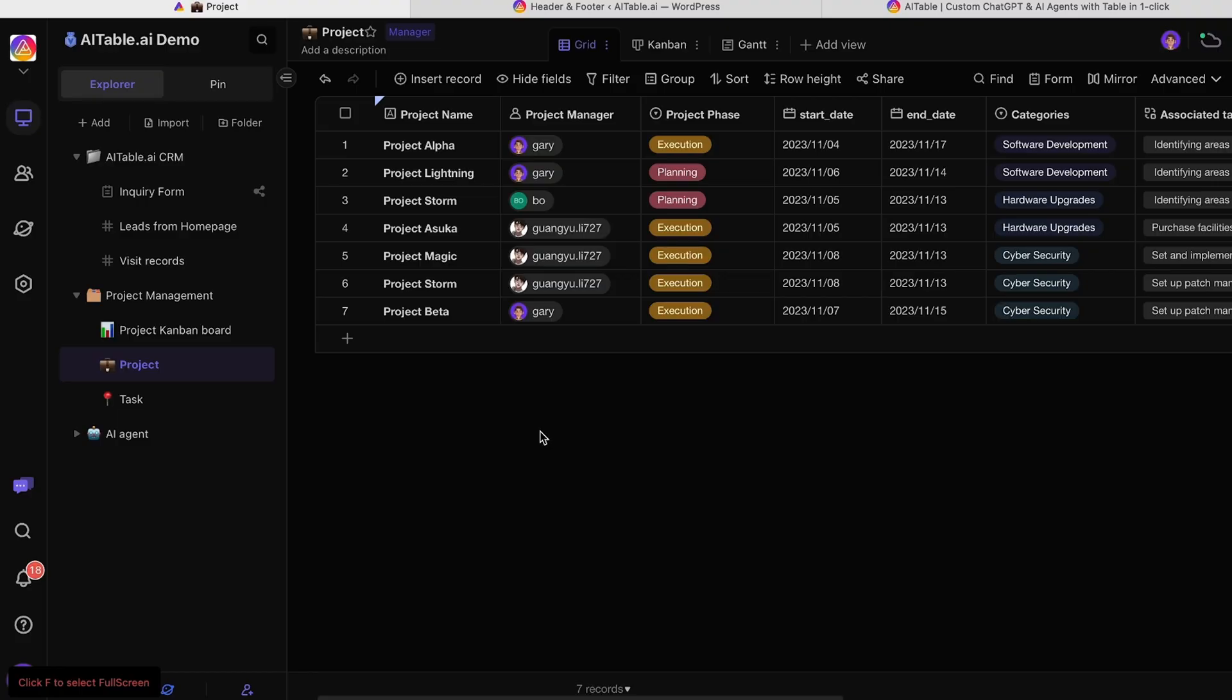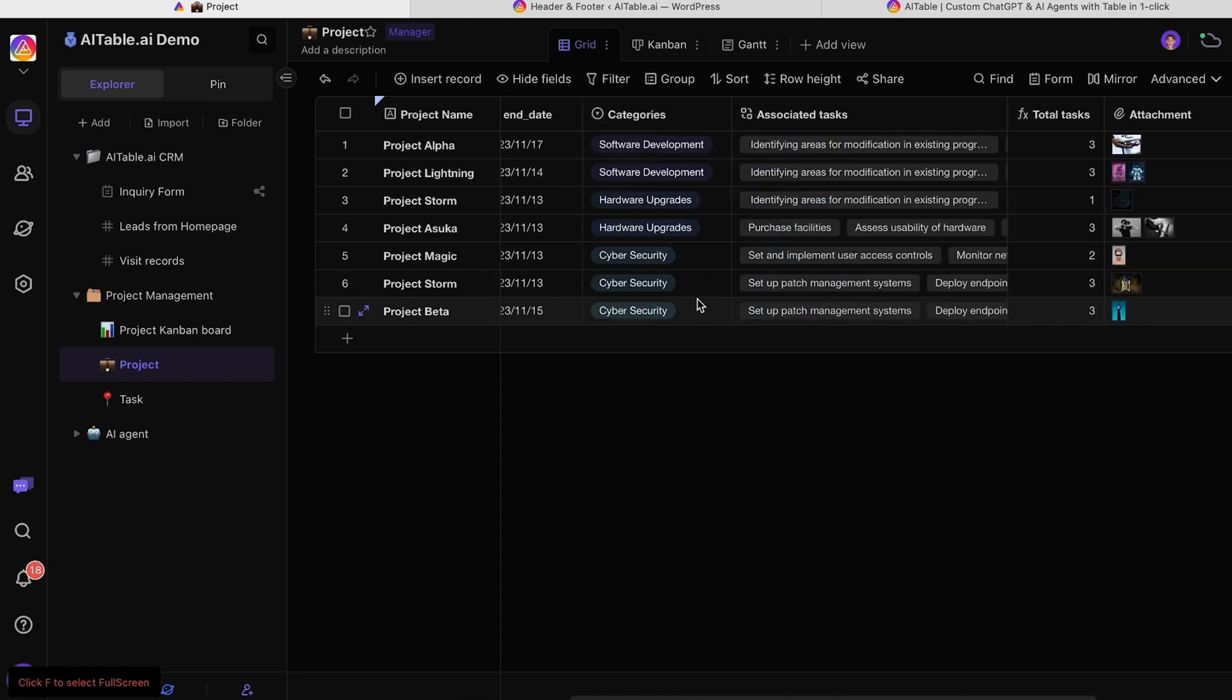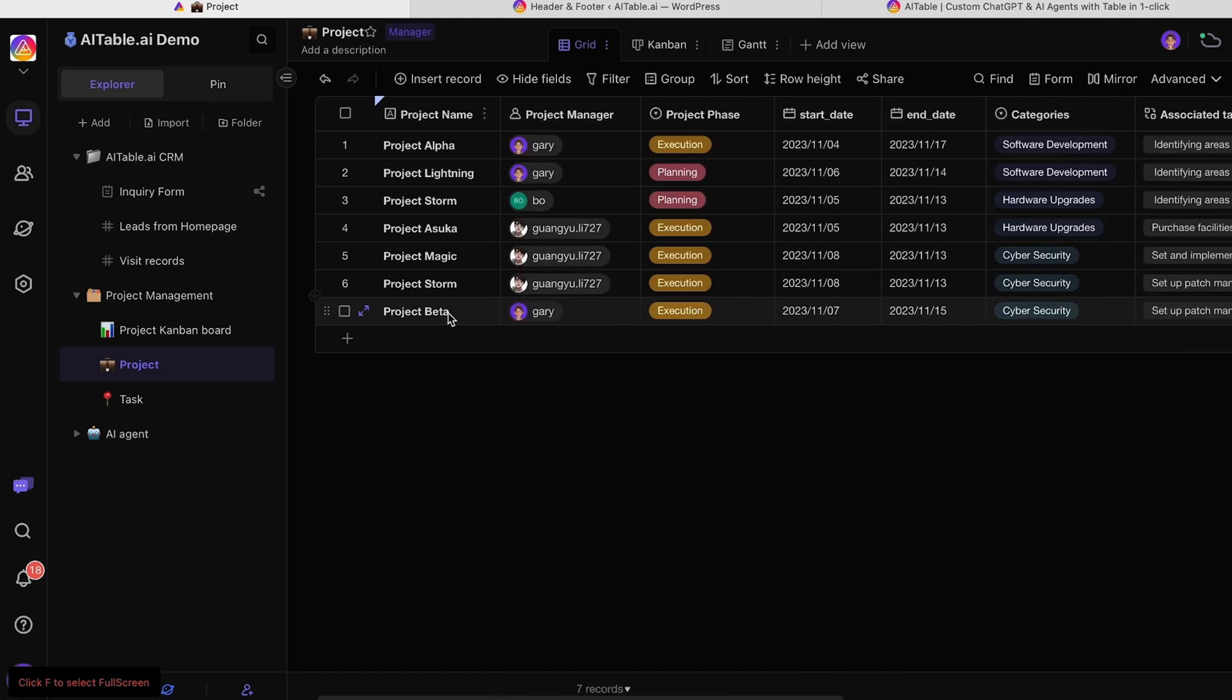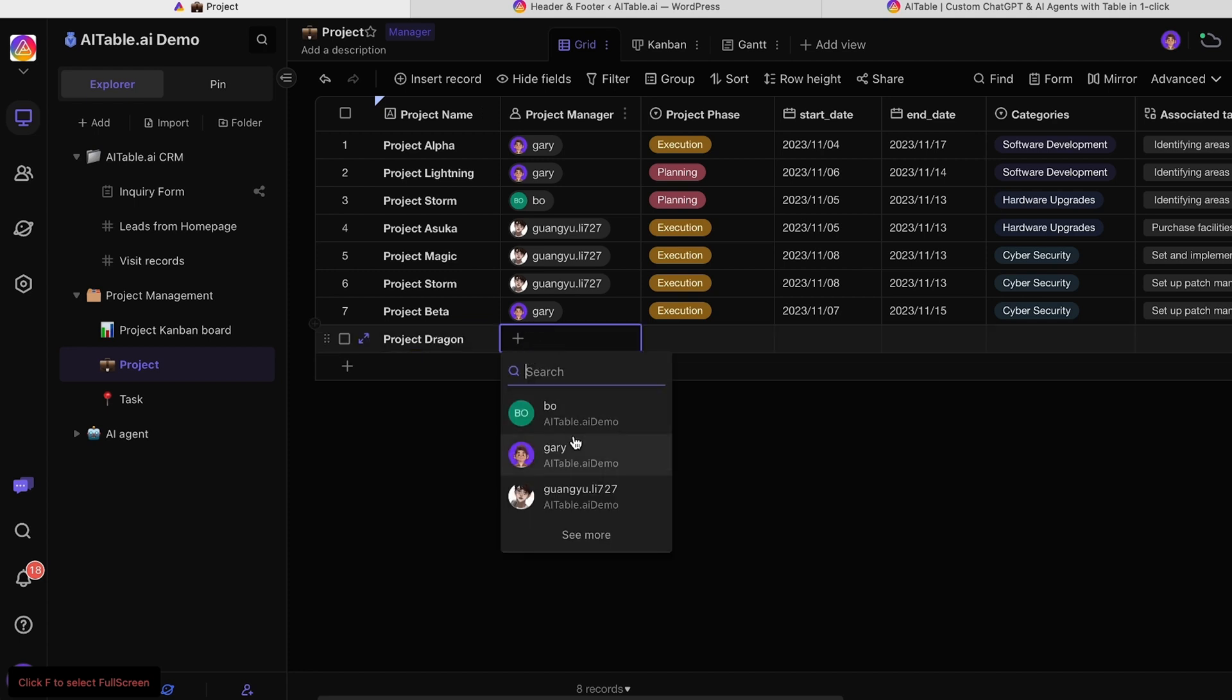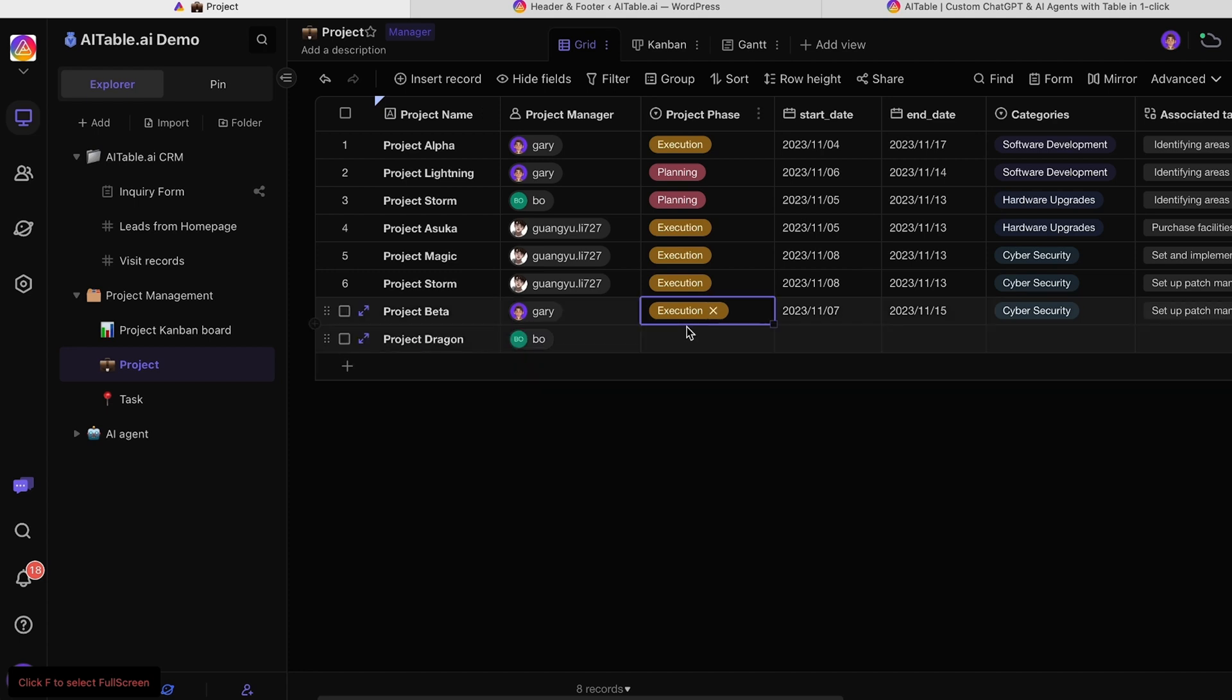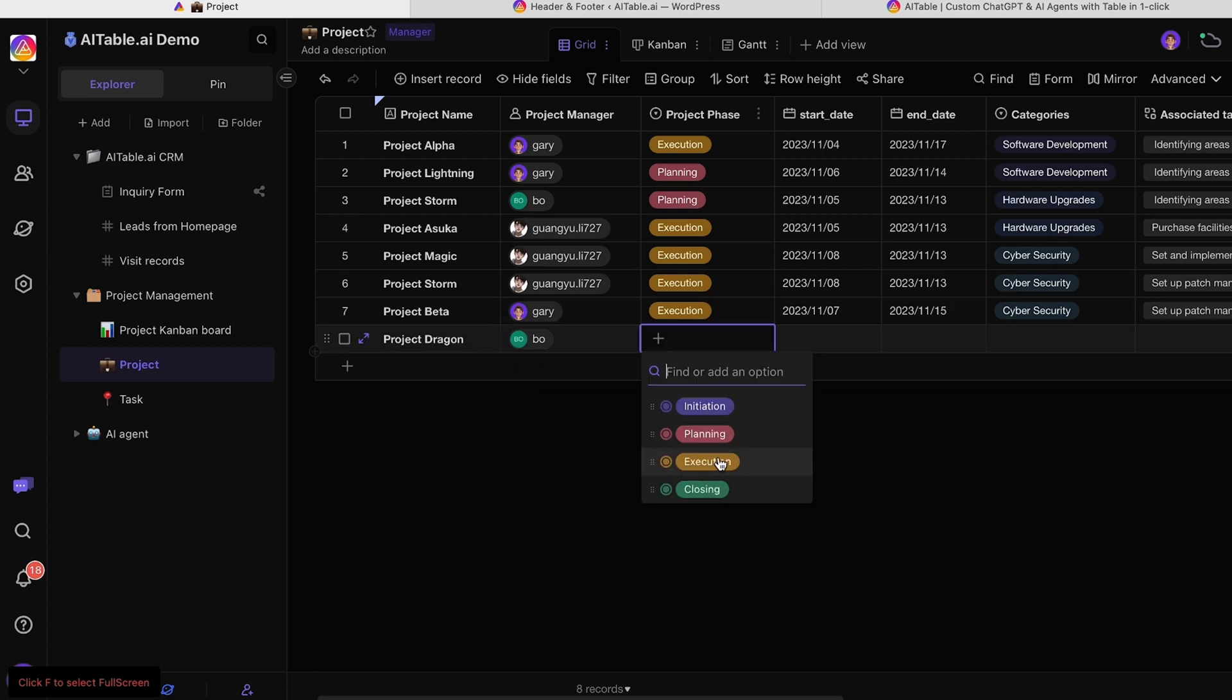Juggling multiple projects can get confusing fast. That's where AITable.ai comes to the rescue. In just a few clicks, you can add project information to your dashboard and start tracking everything. If you know how to use a spreadsheet, you can use AITable.ai.